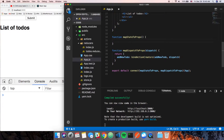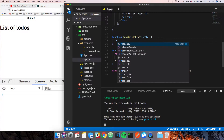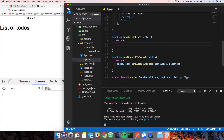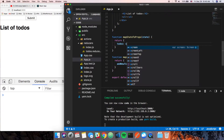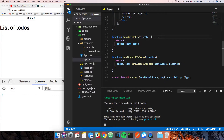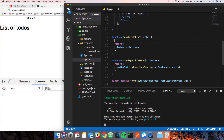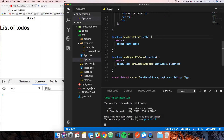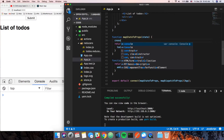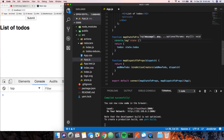`mapStateToProps` takes two parameters — `state` and `props` — but we don't need props for this. We're going to return an object, and we'll say we want access to `todos`, so go look in `state.todos`. Let's console.log `state` in `mapStateToProps` so you can see what's happening.